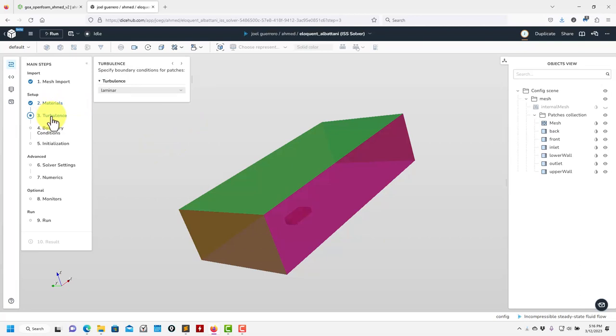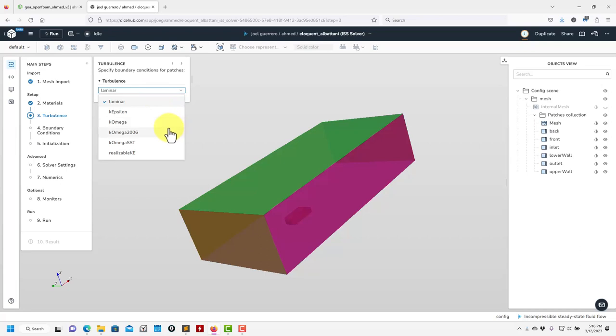Then we move to turbulence model. We're giving access to the most reliable turbulence models — the most commonly used ones in OpenFOAM. For me it's a personal choice: I like the k-omega SST 2006.